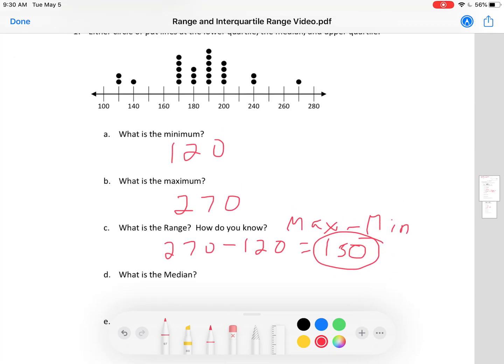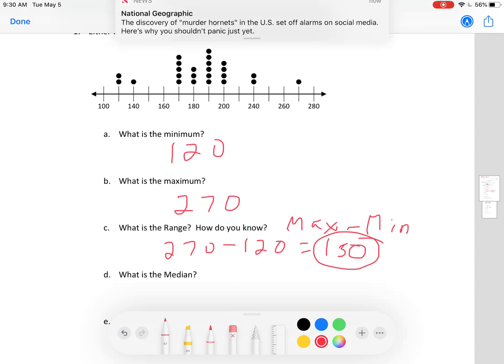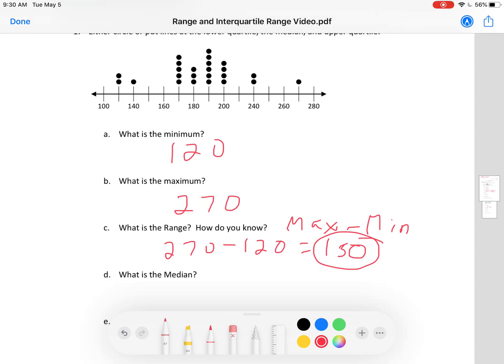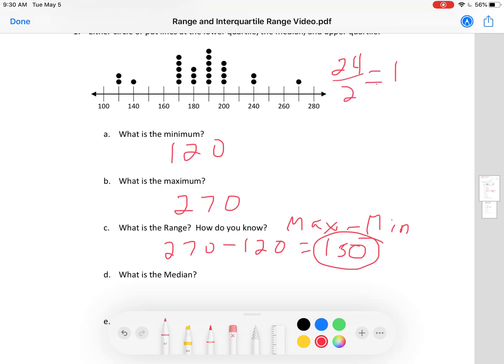Now, find the median. First we need to know: is this an odd or even number of dots? Counting all the dots, we get 24 — an even number. Half of 24 is 12. But because this is an even number of dots, I do not want the 12th dot. I want each half to have 12 dots, so my median will be between the 12th and 13th dots.